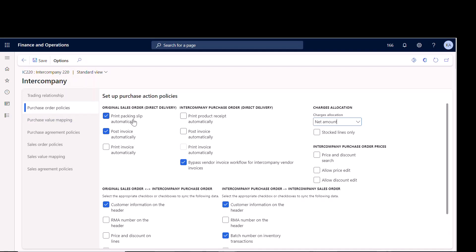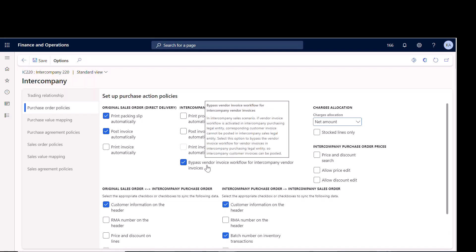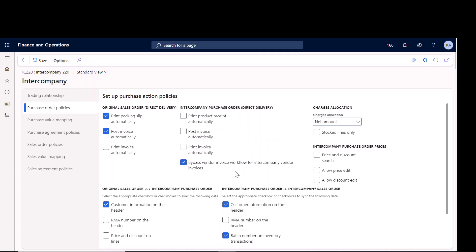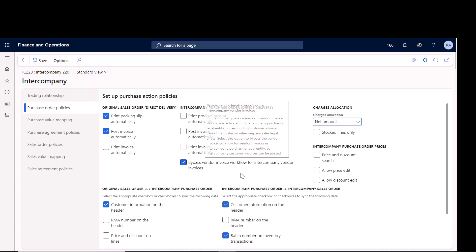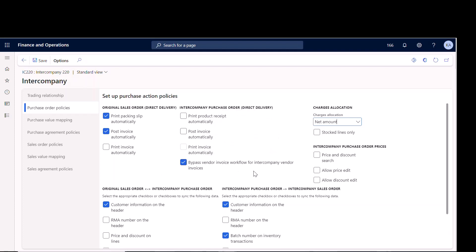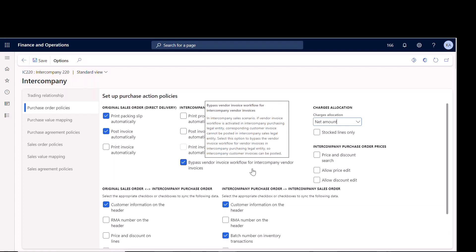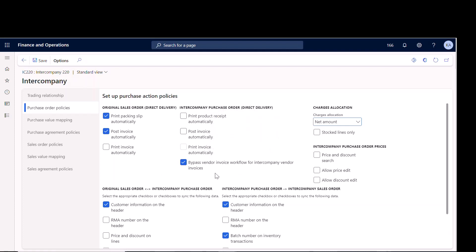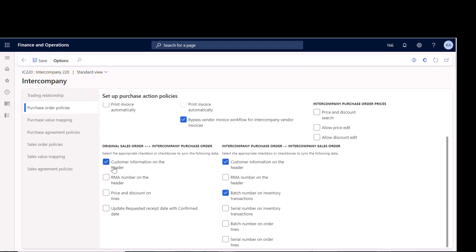I'll click through these and call out the big ones. Under purchase order policies, I set 'print packing slip' and 'automatically post invoice.' I typically check print packing slip as well. For vendor invoice workflows, I bypass that on intercompany ones because I'm not really going to receive a traditional invoice and go through all those steps — the system still does the invoice, but this bypasses the workflow. Down here I also want the customer information on the header for the intercompany and original sales order.